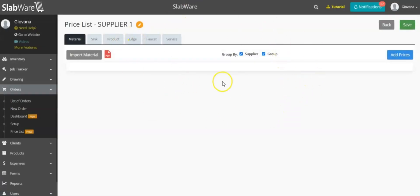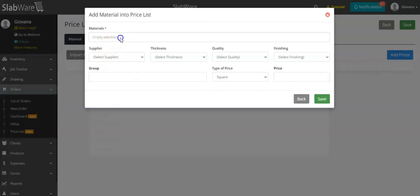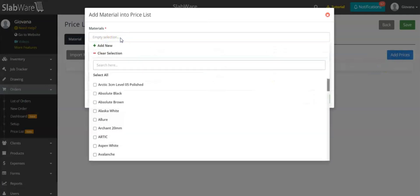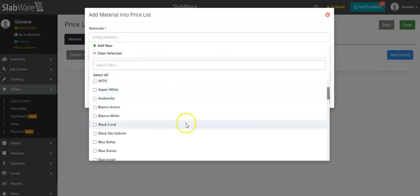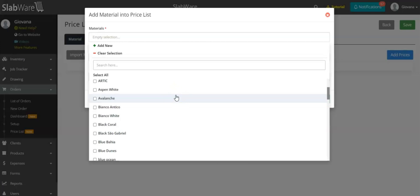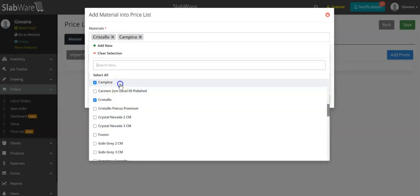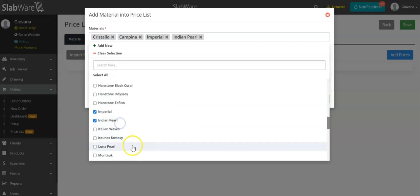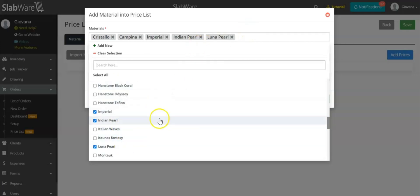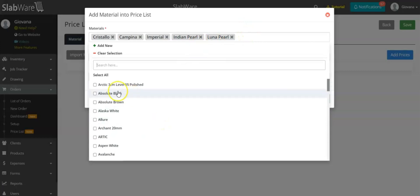You will have a blank space where you can add your materials and then give them a price. The only thing you have to do is click here and select Add Prices, then select the materials. Note that the materials listed here are not the same as your inventory — this is only the list of materials you have registered in the system. You also have the option to select all by clicking here.